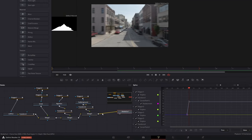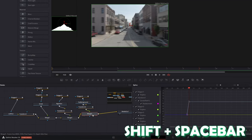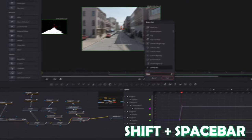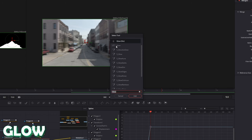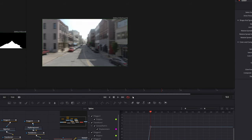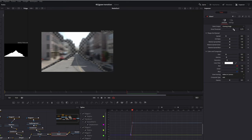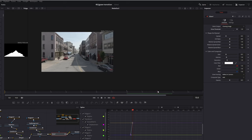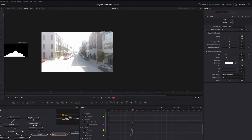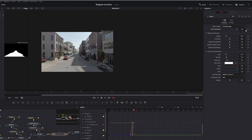Now go to the last merge node, press Shift and Space at the same time, and search for Glow. Select the Glow option and press Add. Then go to frame 8 and increase the Shine Threshold to 1. Go to frame 10 and decrease the Shine Threshold to 0. Then go to frame 15 and increase the Shine Threshold to 1.